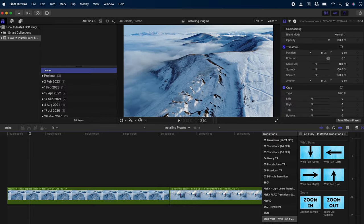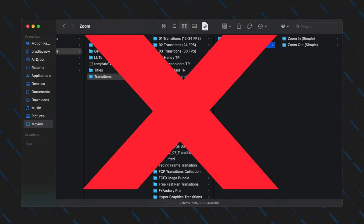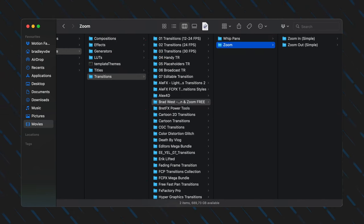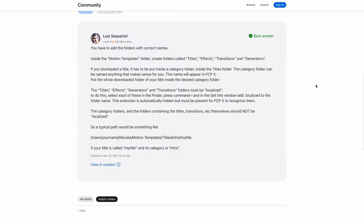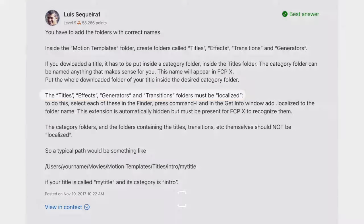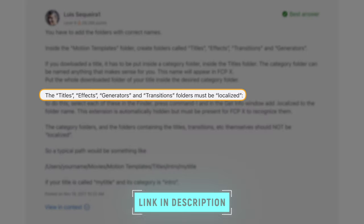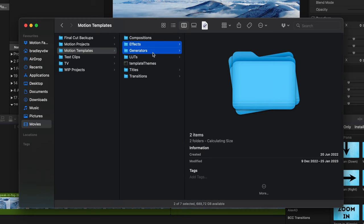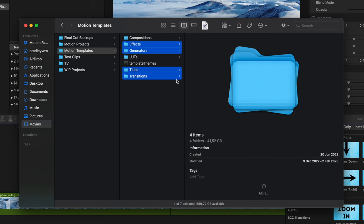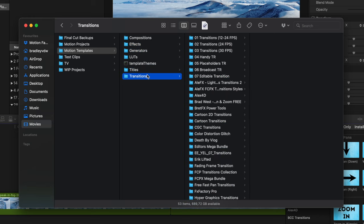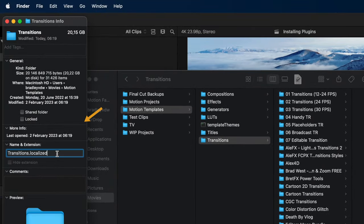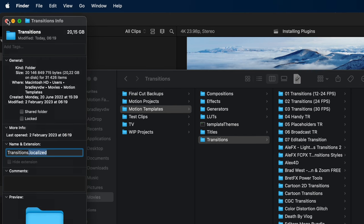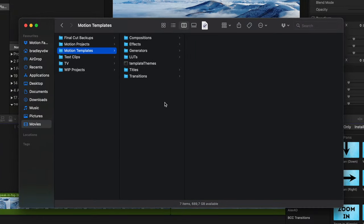If you're seeing only Final Cut Pro's built-in titles, transitions, and effects, and none of the third-party ones that you've installed, then Final Cut Pro is likely not seeing the files you tried to install and you need to follow this thread on the Apple community forum, which explains that you need to add .localized to the effects, generators, titles, and transitions folders. It's pretty easy. Just hit Command-I on each of the folders and add .localized to the folder name. Restart Final Cut Pro and you should be good to go.